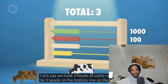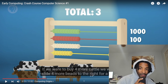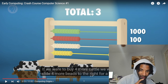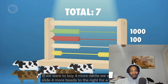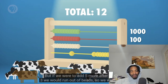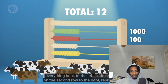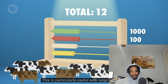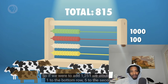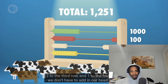Say we have three heads of cattle represented by three beads. If we buy four more, we slide four beads for a total of seven. If we add five more after the first three, we run out of beads, so we slide everything back, move one bead on the second row representing ten, and add the final two on the bottom for twelve. With large numbers like 1,251, we just add one to the bottom row, five to the second, two to the third, one to the fourth — the abacus stores the total for us.